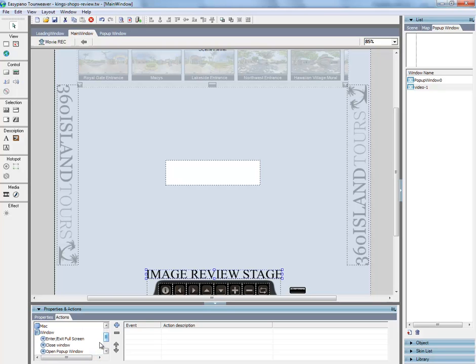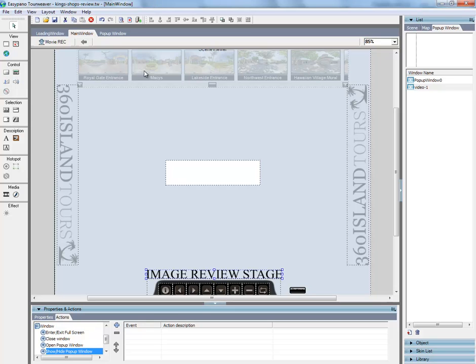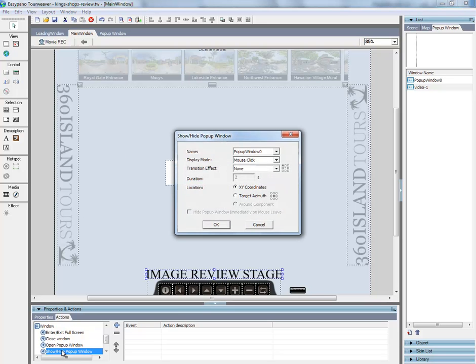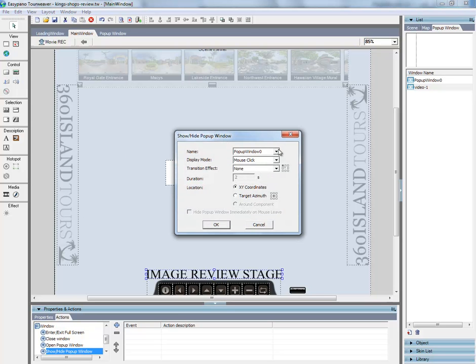Underneath window, you'll see show/hide. So what this is, is when somebody clicks on it, it'll slide down. When somebody clicks on it again, it'll slide back up. So open that up. Select the window, which is video one. That's the popup window.